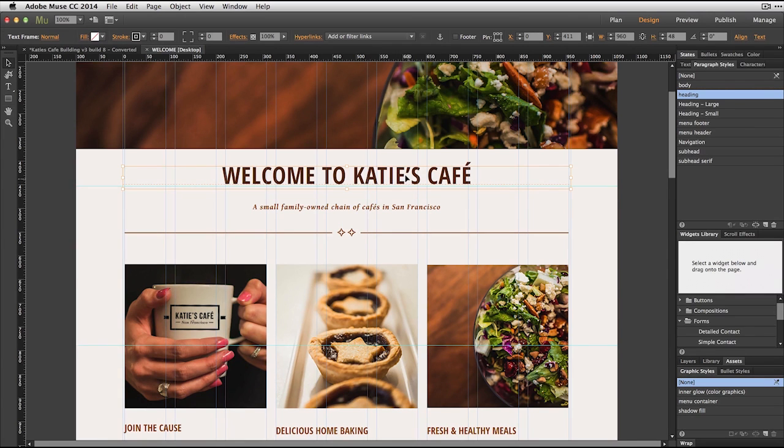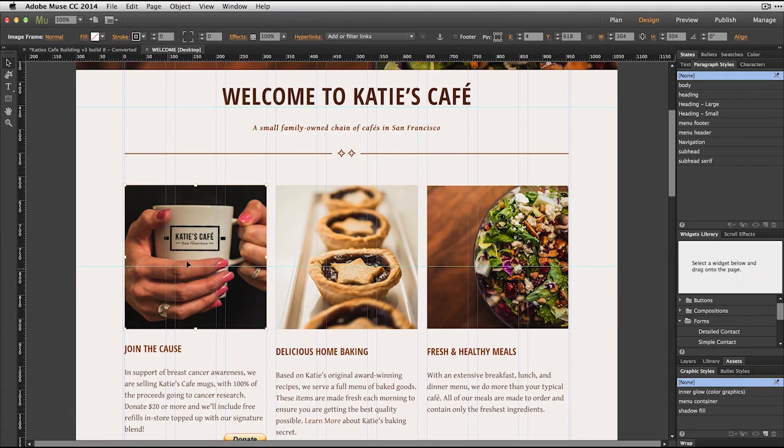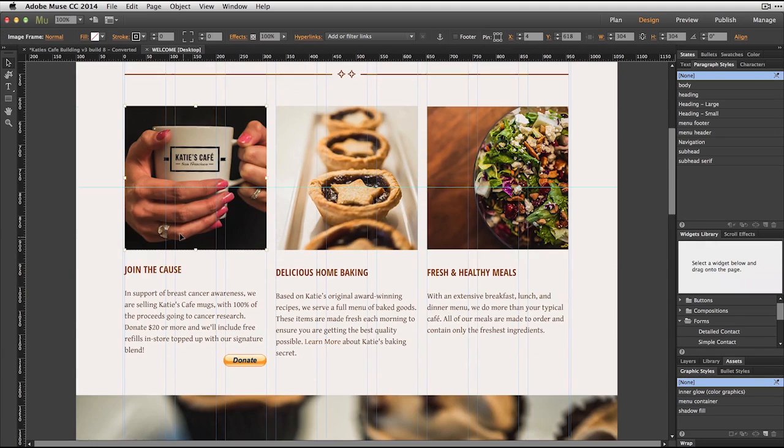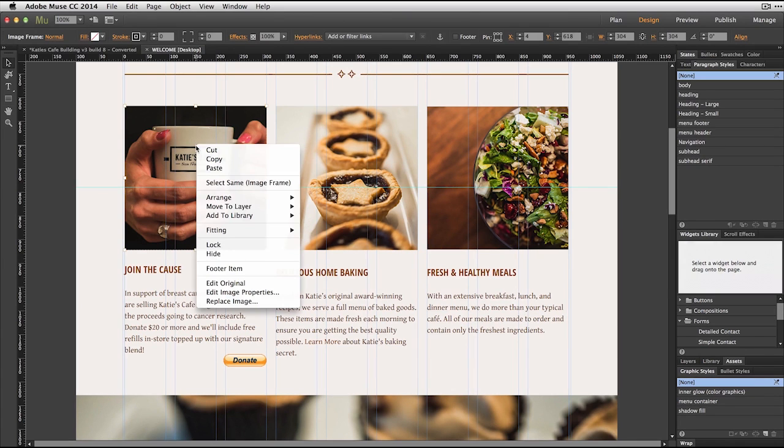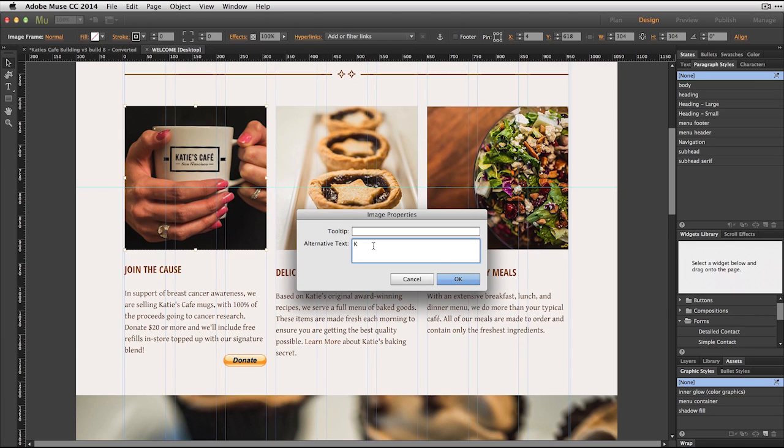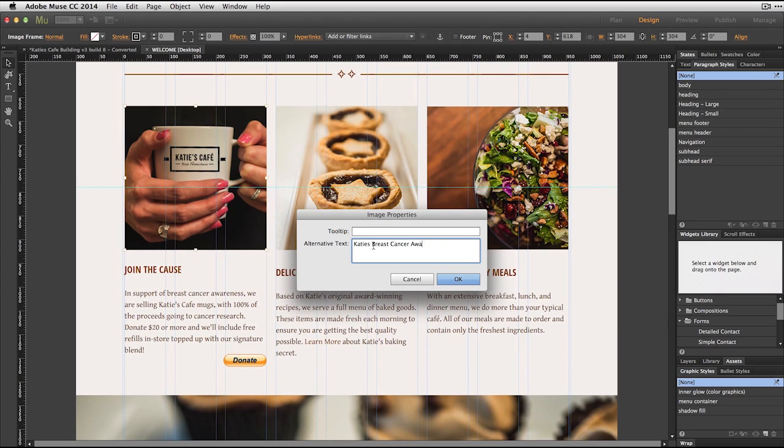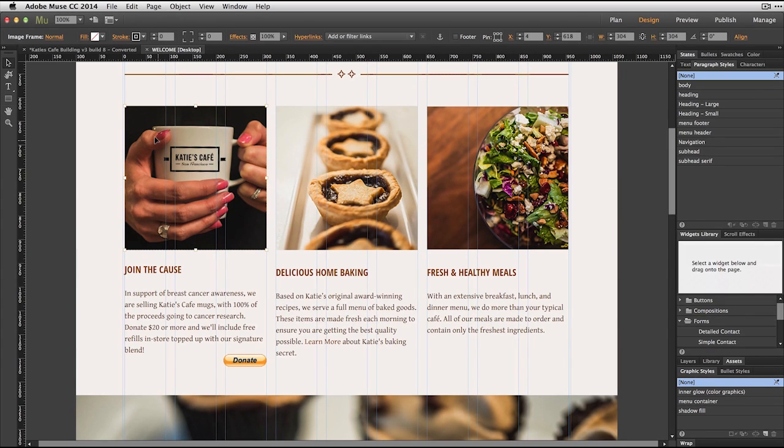In that same way that we do that for system fonts, we do it with images. So let's say I have an image here and this has to do with breast cancer research and it's a fundraiser. And I want to make sure that that's called out. For any image that I paste in the site, I can right mouse there and go to edit image properties. And in the alternate text area here, I'm going to make sure I identify this image. So I've got the Katie's breast cancer awareness fundraiser tag that's describing what that image is about. So tagging all of your images, always a great idea.